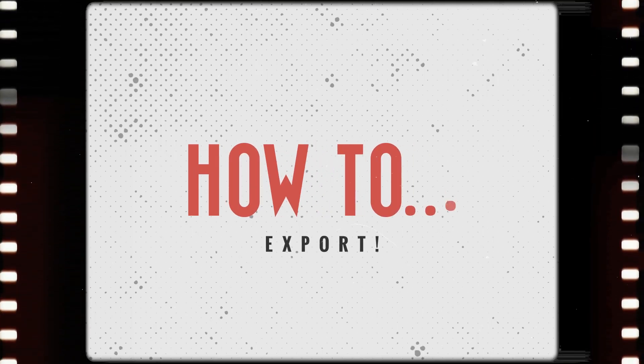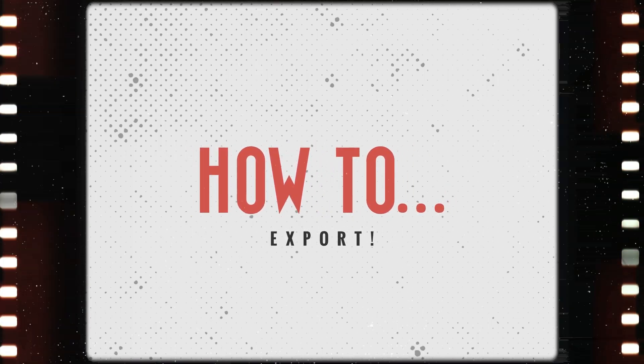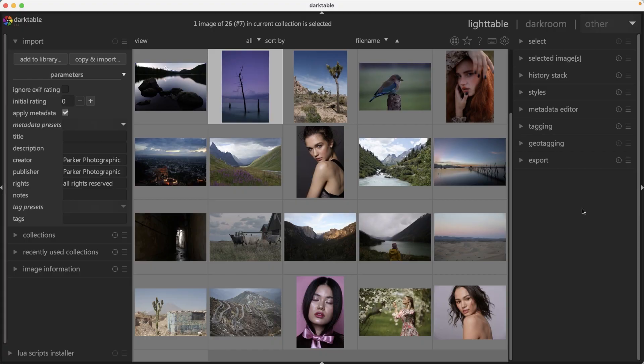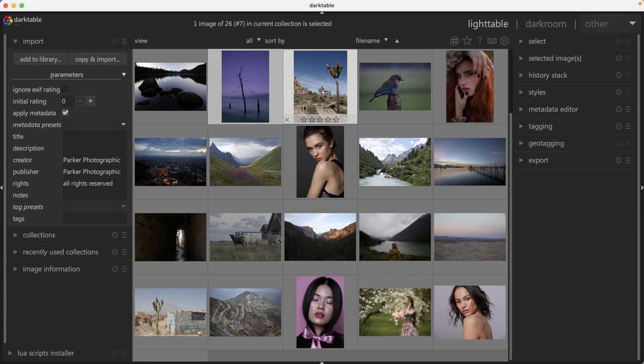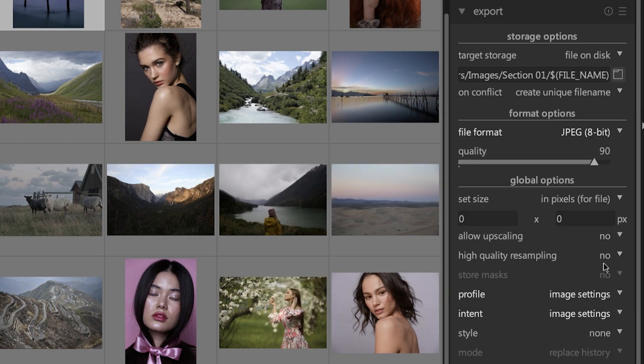Now that you've learned some basics for editing your images in Darktable, it's time to learn how to get your images out of it so you can share them with the world. In Darktable, make sure you're in the light table view, select an image or images that you want to export, and click on export.